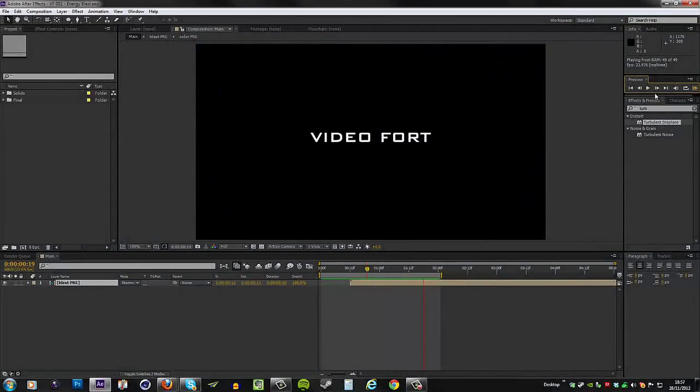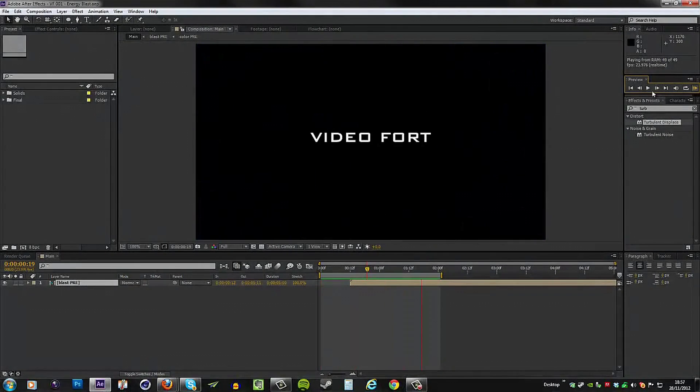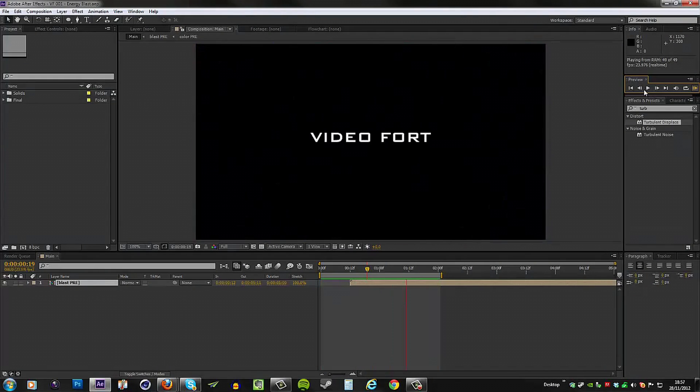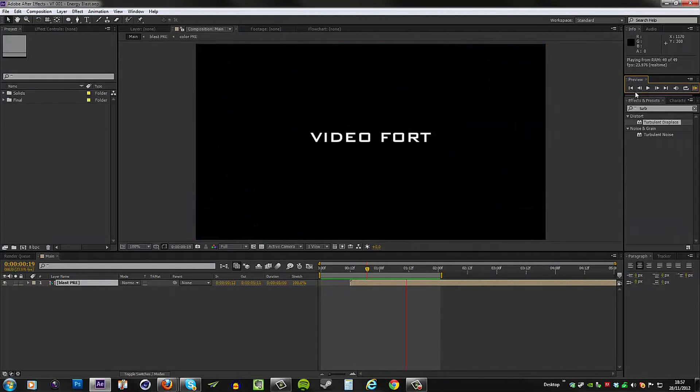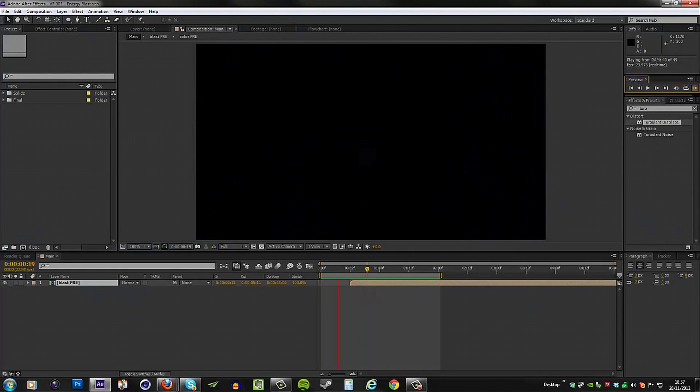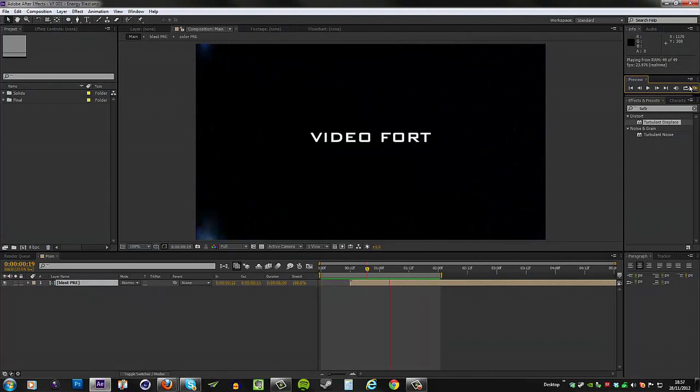Hey guys what's up, this is Don and welcome to another After Effects tutorial here on VideoFort. Today we are diving into the world of motion graphics as we take a look at how to build this energy blast scene.